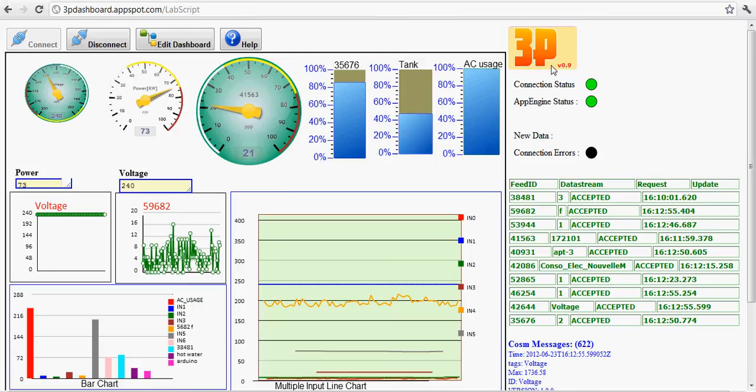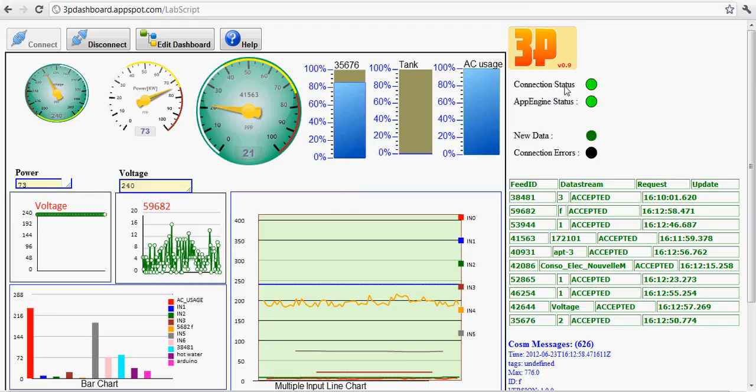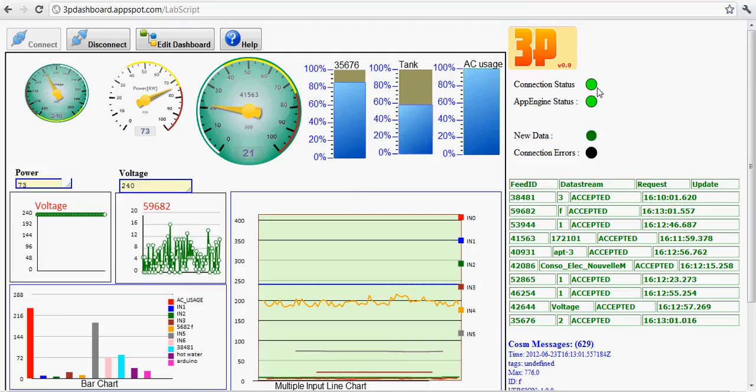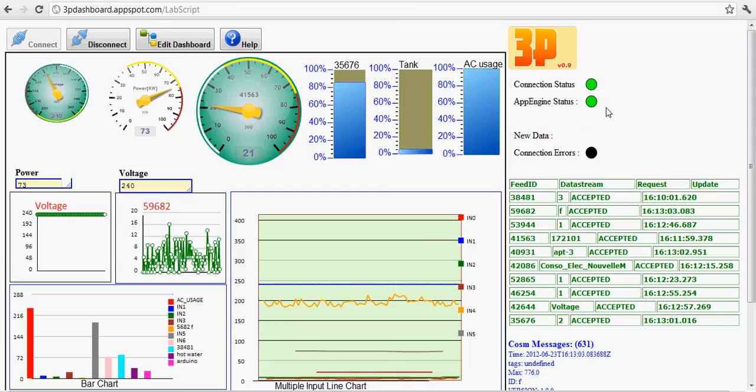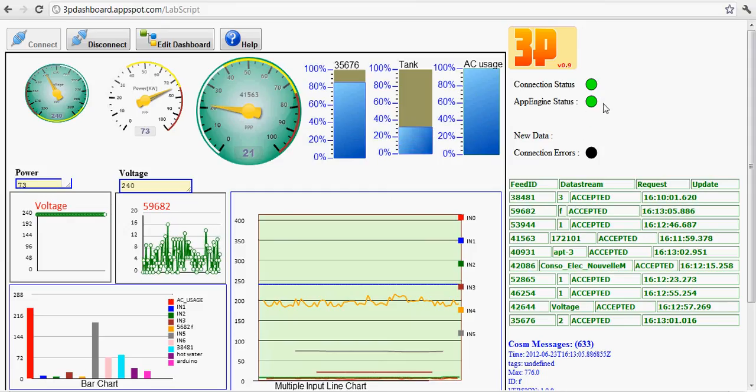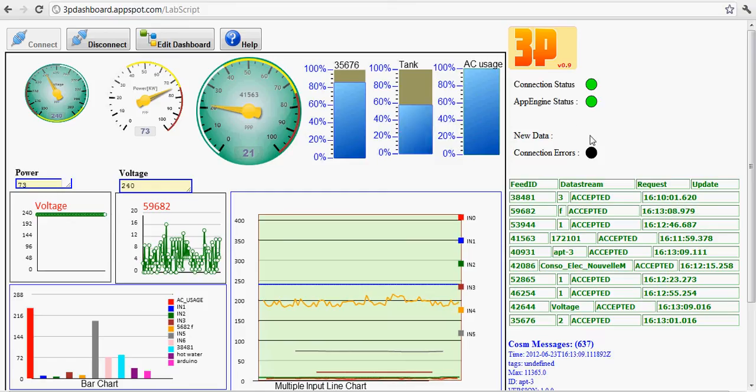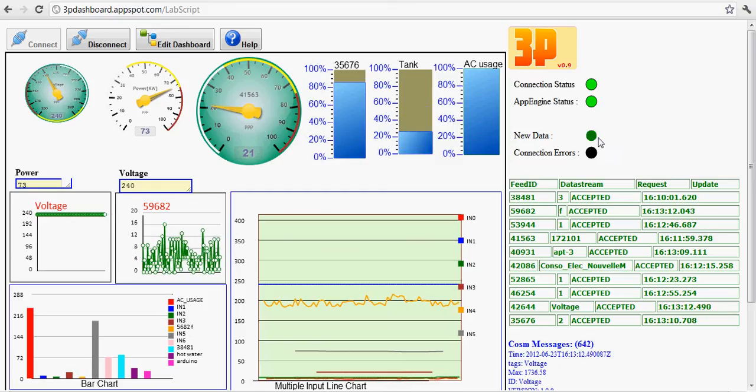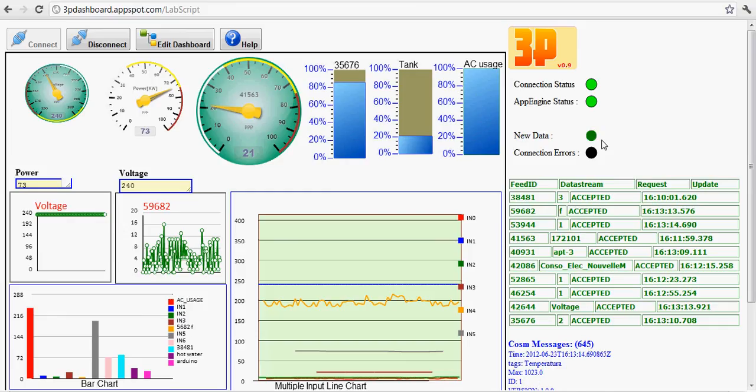You see those two LEDs showing that the connection is green, meaning it's good. It's connected to the server. This app engine status shows that your code has loaded successfully. Then you see this green dot that keeps popping up. It's telling you that some data is coming.